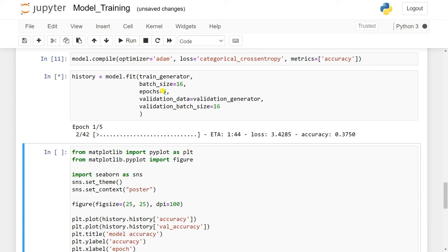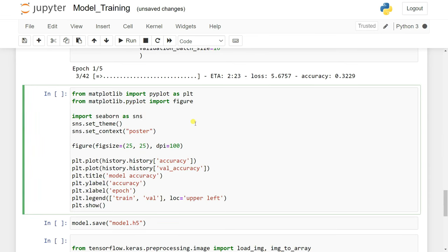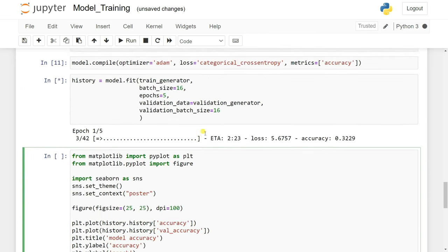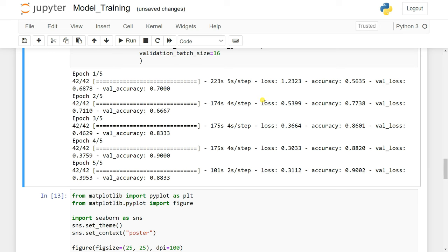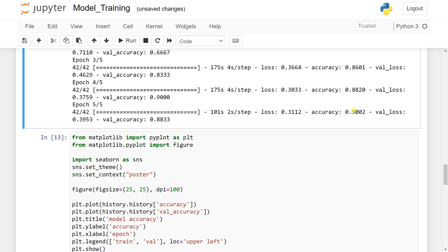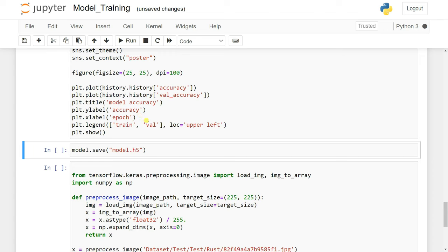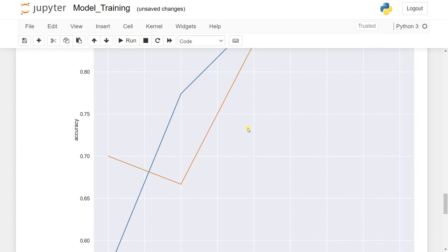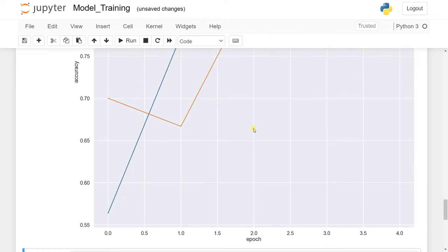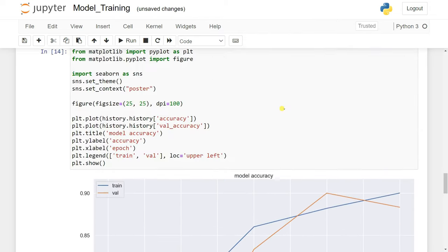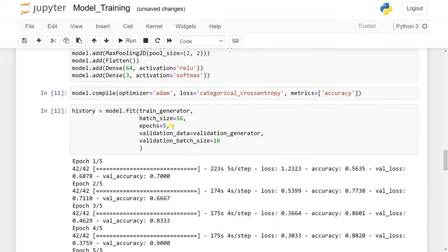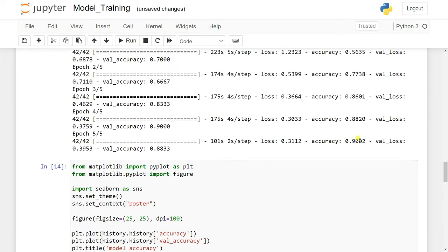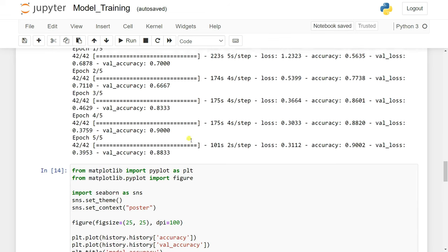After training, we generate an accuracy curve figure. Our model training is complete and we got 90% accuracy with 88% validation accuracy. Looking at the accuracy curve and loss curve, our model is working really well — it's not overfitting or underfitting, as there's no significant gap. You can increase the number of epochs to further improve accuracy.